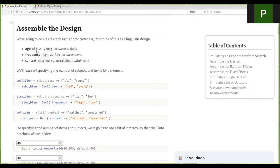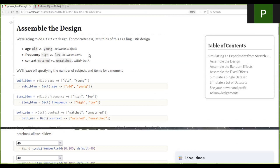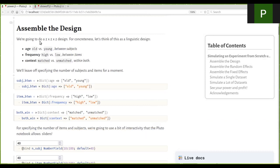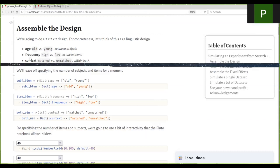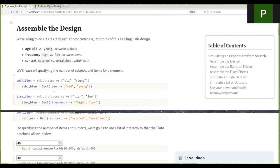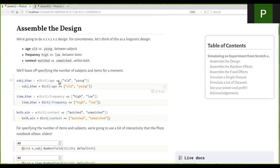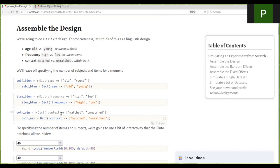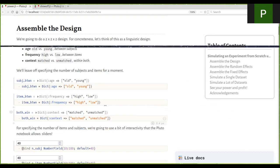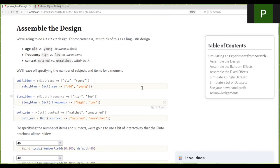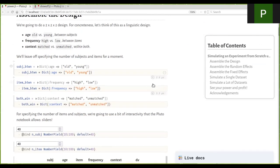So up front, we're going to specify a 2x2x2 design. We have age and frequency and context. Age will be manipulated between participants. Frequency will be manipulated between items. And then context will be manipulated within both participants and items. This makes this a partially crossed design.